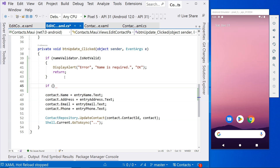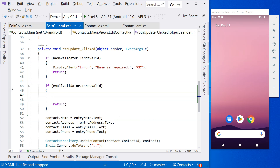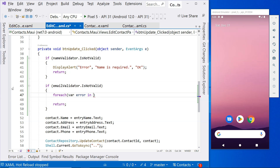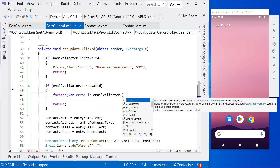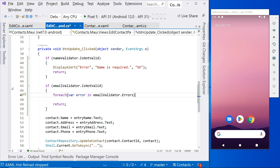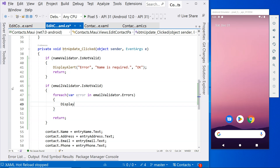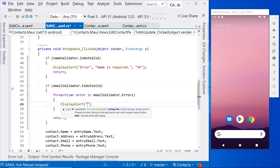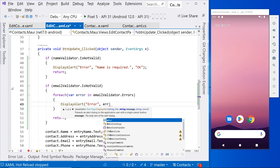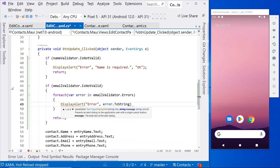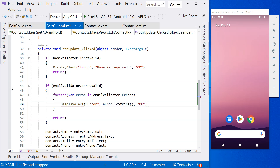In the code behind, we handle the email validator similarly. If email validator is invalid, we loop through the error messages: for each error in emailValidator.Errors, we display an alert with the error message converted to string with the cancel button 'OK'. You can combine them into one alert using a StringBuilder, but to simplify, we'll show them one by one.